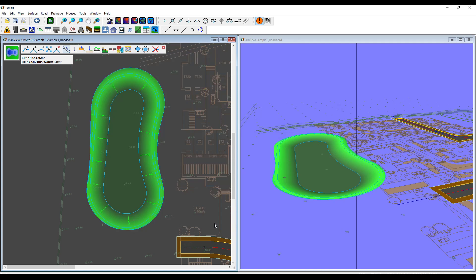We have our pond with our interfacing. The cut and fill volumes have all updated automatically.